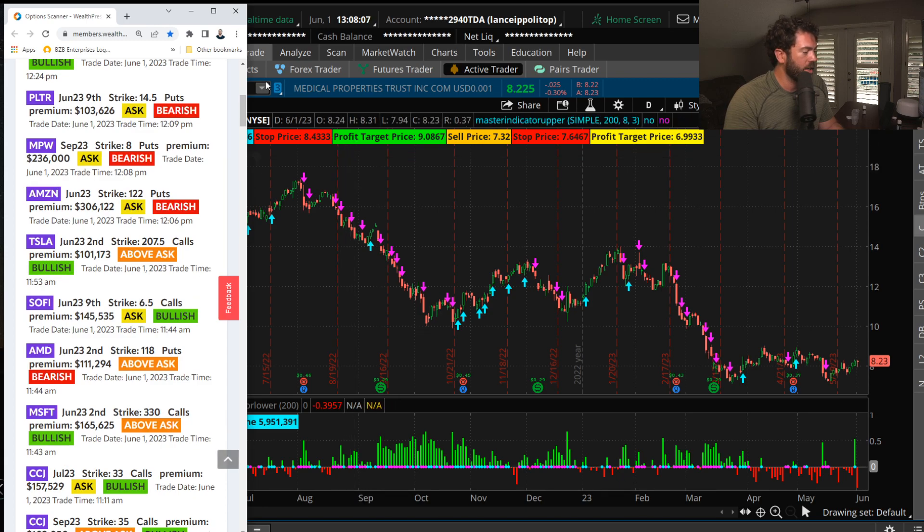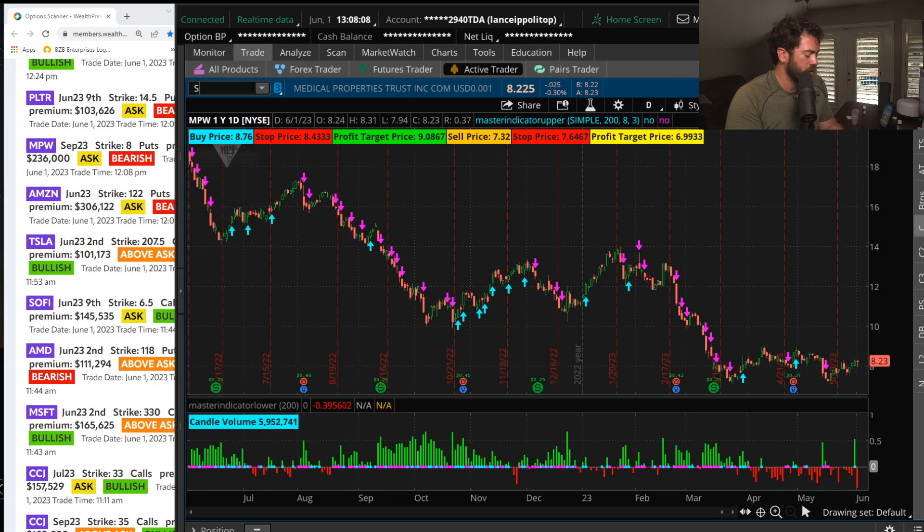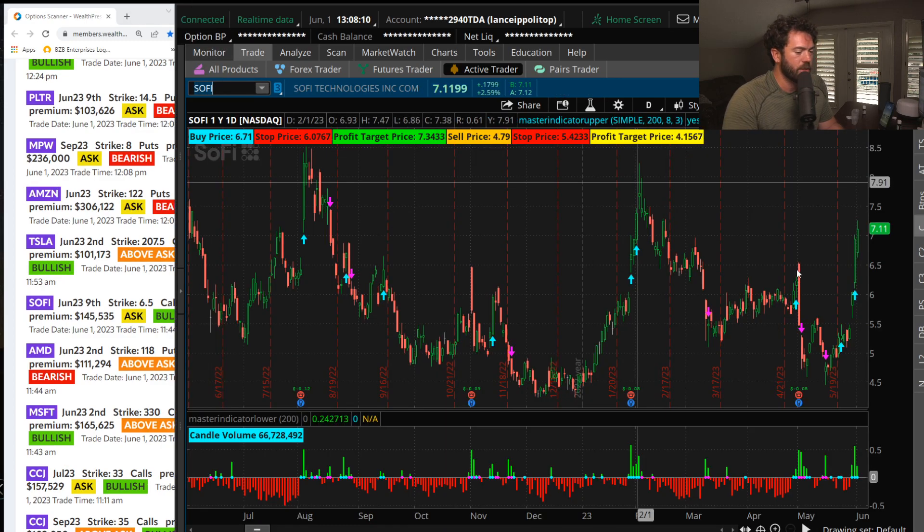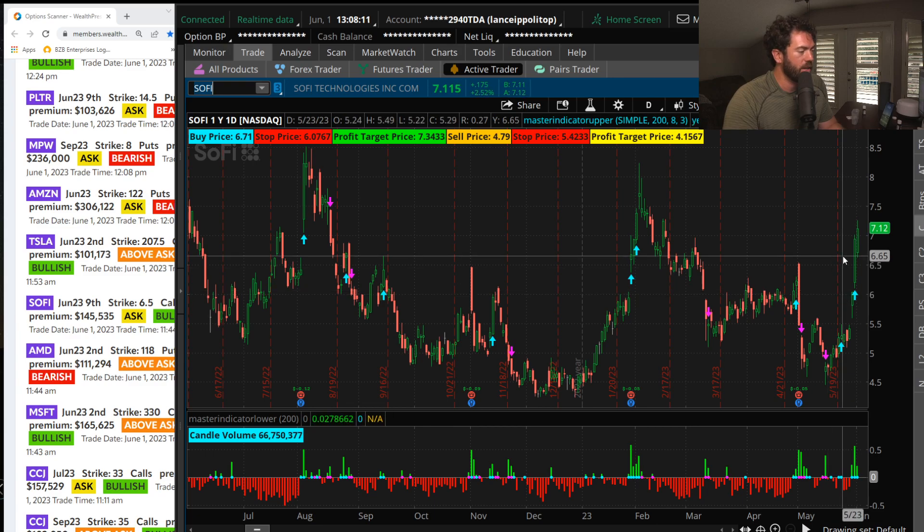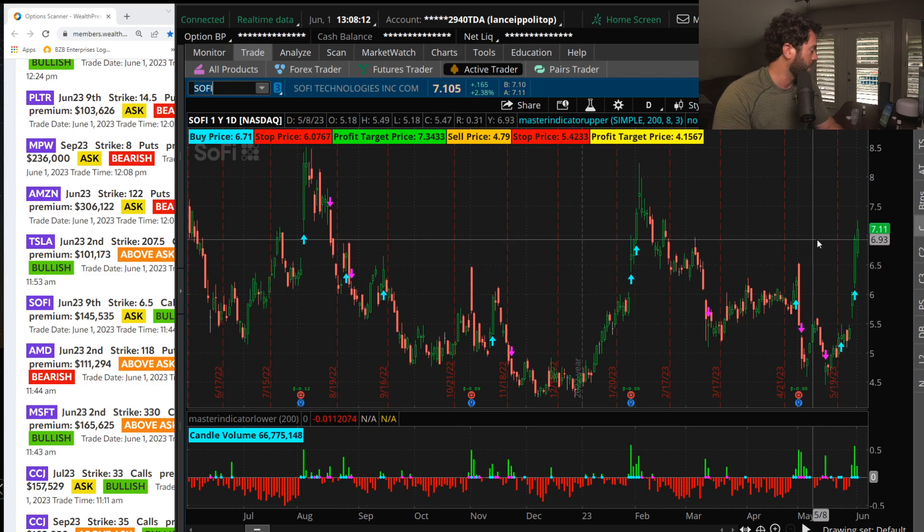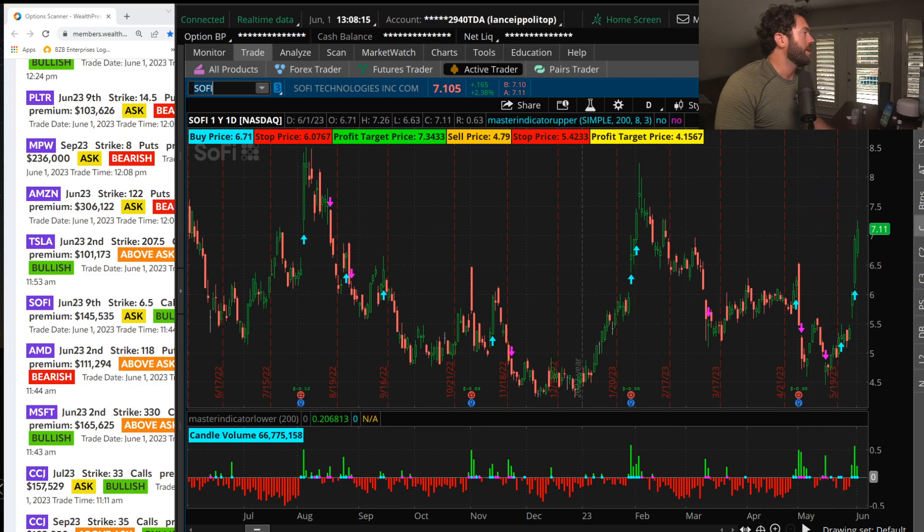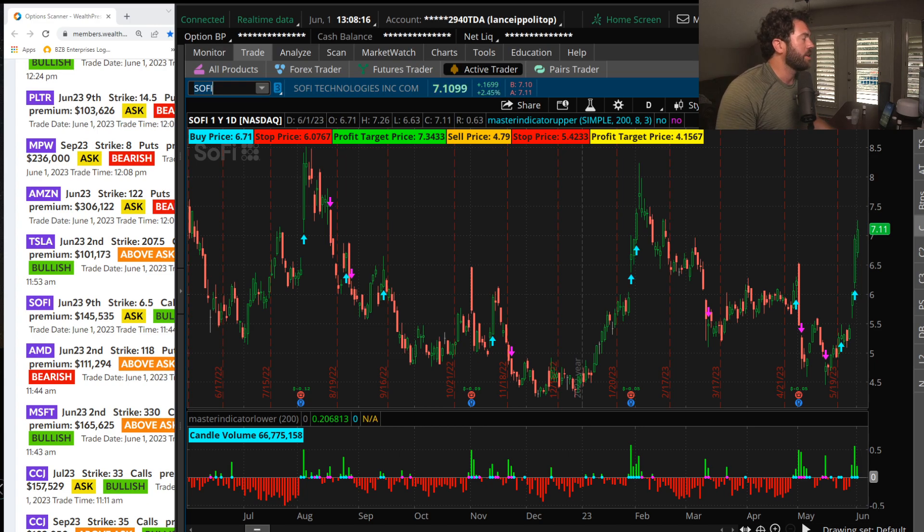There was some SoFi next week calls, basically a momentum trade. Obviously, SoFi has been breaking out to the upside. It has been a phenomenal past few weeks in trading.